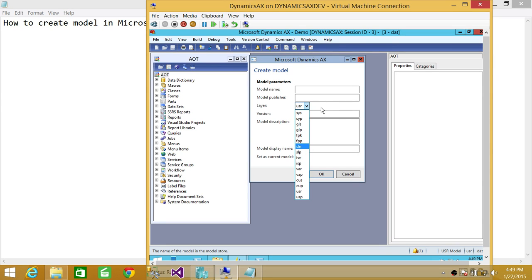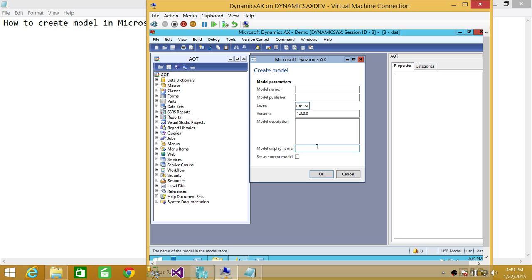You can choose the specified layer where you want to create the model, and then change the version. If you wanted to create the same model in a different layer, you can choose the version — that would be handy. You can put a description of what the model is about, a display name, and set it as the current model so it shows up next time you work on it.